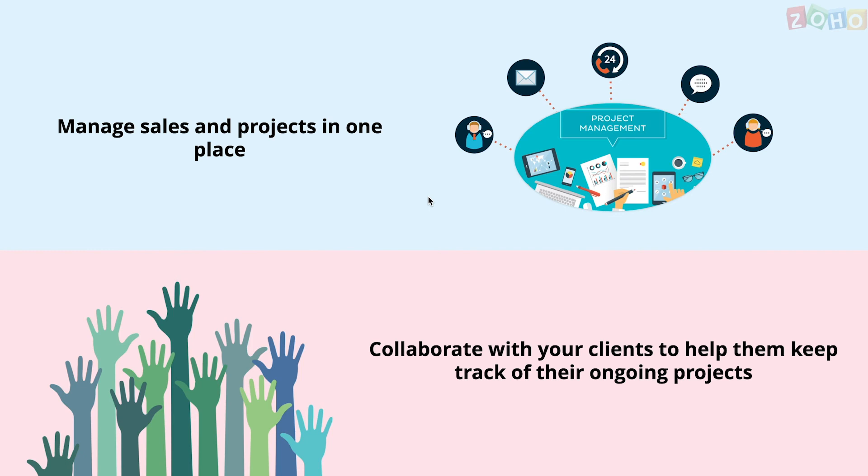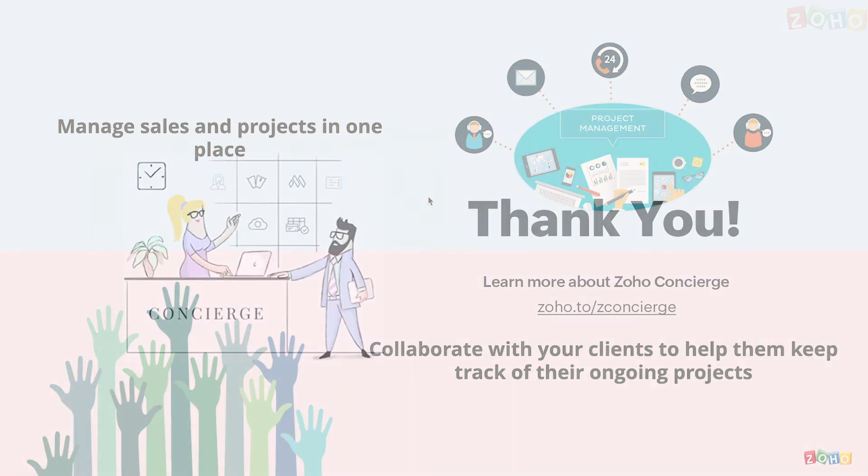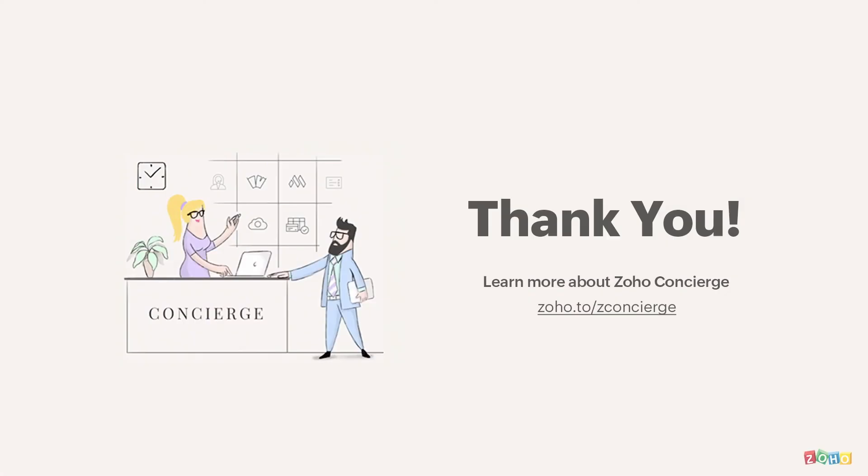To go even further, we can automate the process of creating a project when a deal is closed through Zoho flow or a custom function. Thank you for listening.